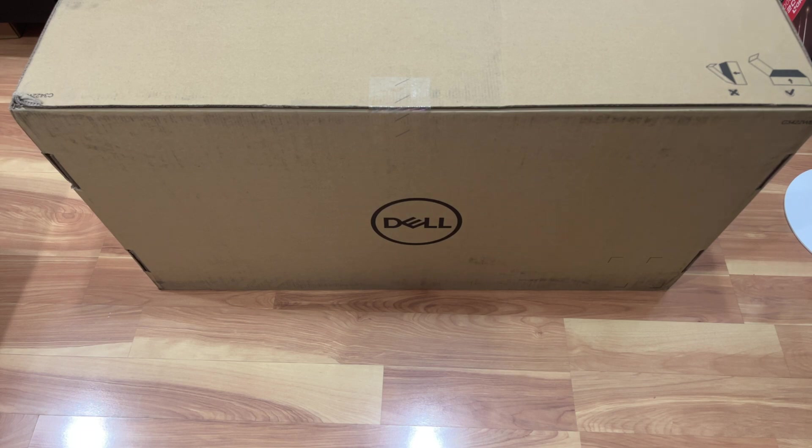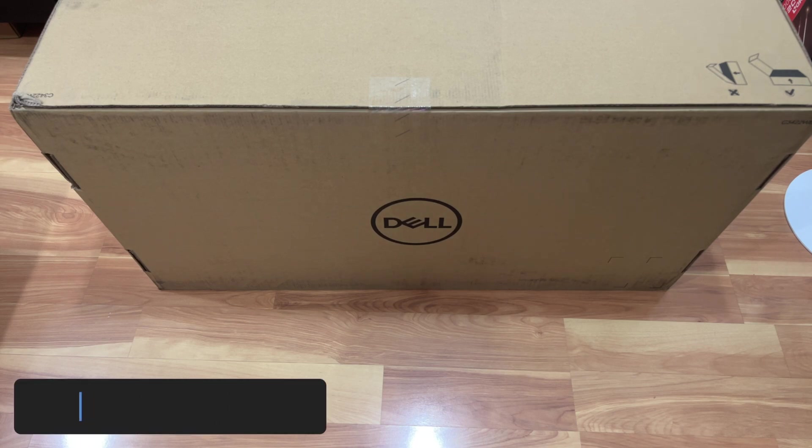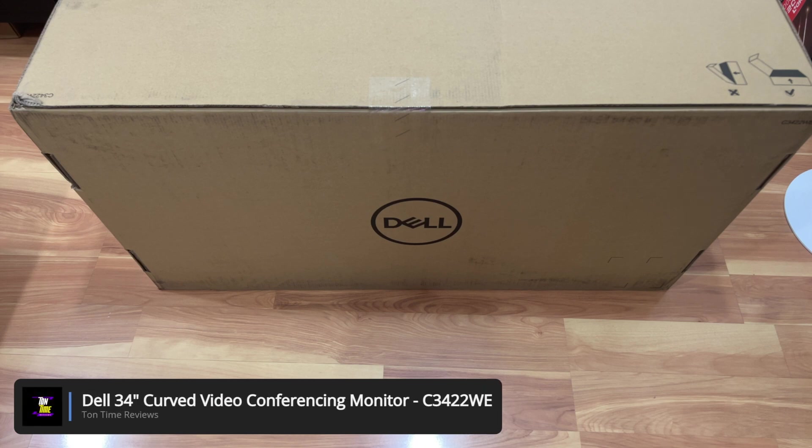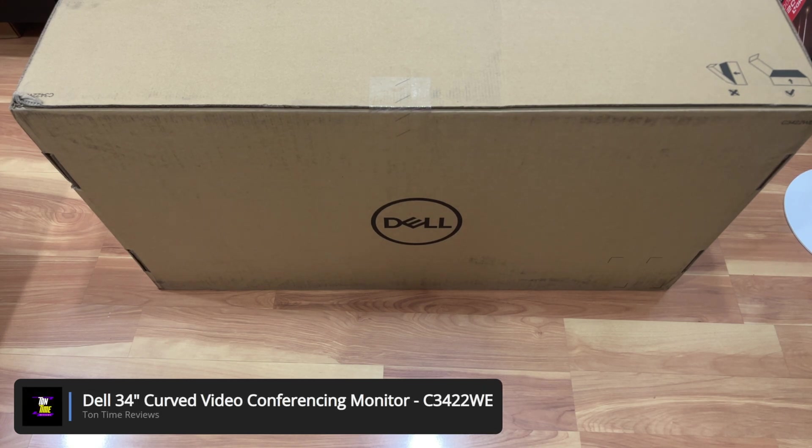Hello everyone, welcome to Tauntime. Today we will be doing an unboxing of the Dell 34 inch curved video conferencing monitor.